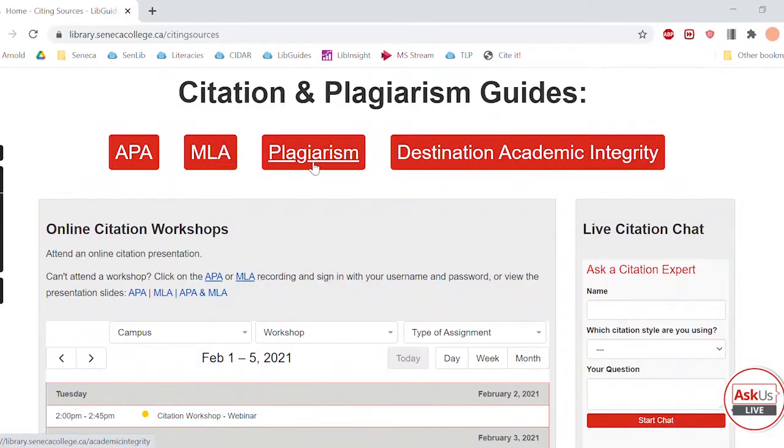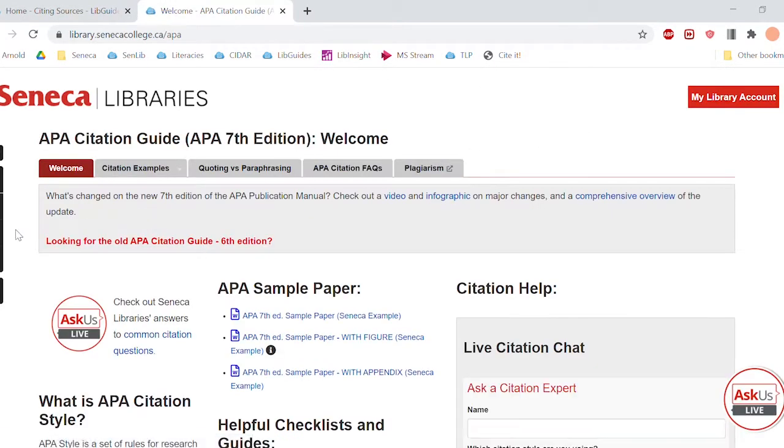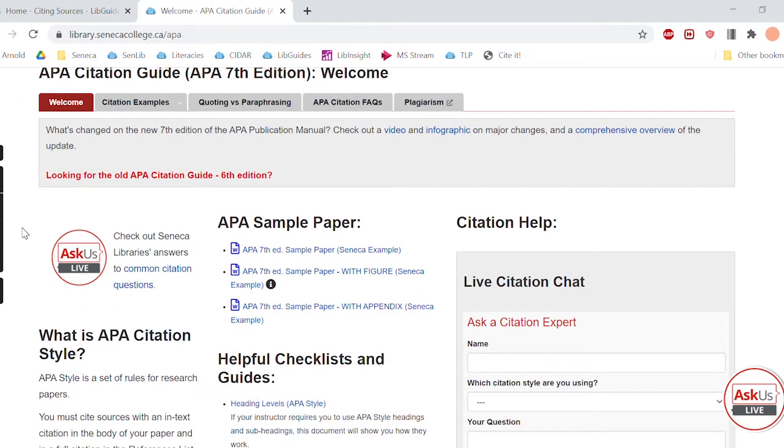We also have MLA and APA citation guides — these are very popular. We've basically compressed the citation rules of the official publication manuals into our online citation guides, and these are the resources we most use when we help students and teach them how to cite. We also have the sandbox available, which teaches students how to use Creative Commons images and how to find and cite free audio and image sources.